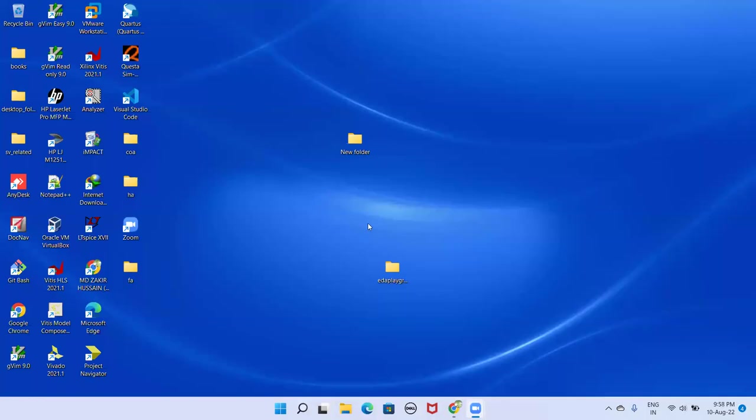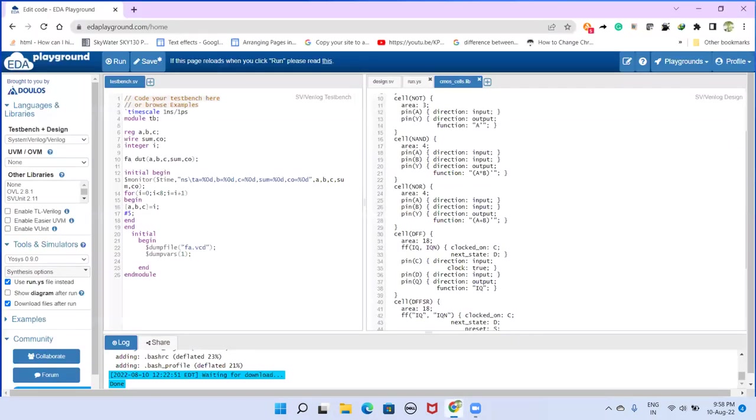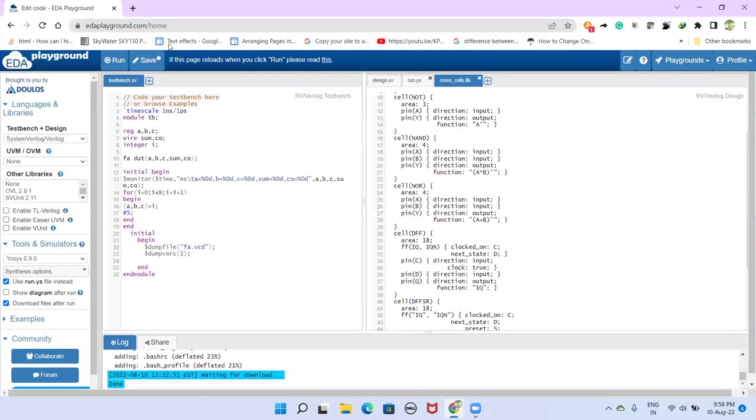In this video I will be demonstrating how to use the YOSYS tool which is available on EDA Playground for synthesis purpose. So let us understand the things that are required.